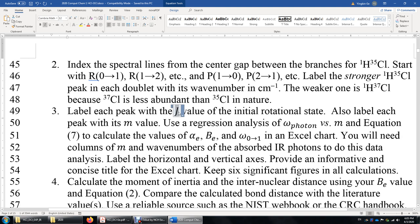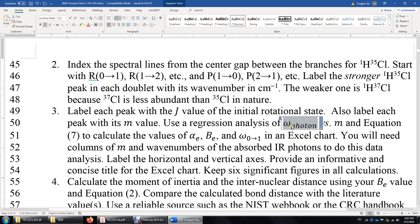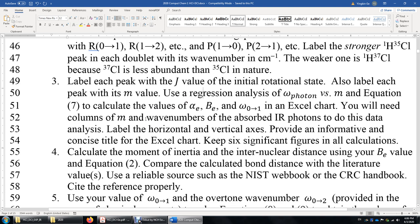J is the quantum number of the rotational state. We'll also introduce a new variable M, which is related to J. We will write a quadratic function of M as the analytical expression of the wave number of the infrared photon. Then we make an Excel graph and do a second-order polynomial function fit to obtain coefficients. Based on those three coefficients, we determine alpha sub e, B sub e, and omega 0→1.